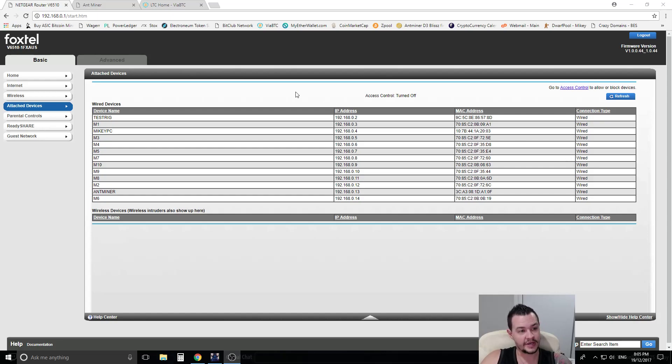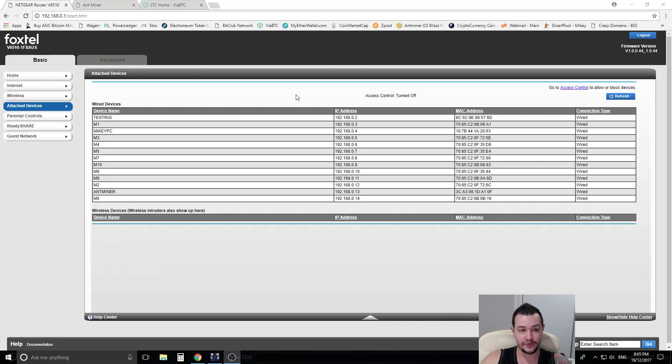Hey guys, Mikey here bringing you a video how to set up your Litecoin L3 Miner from Bitmain.